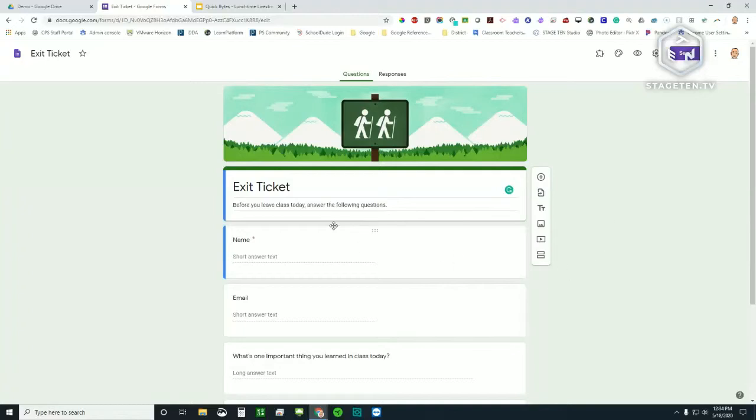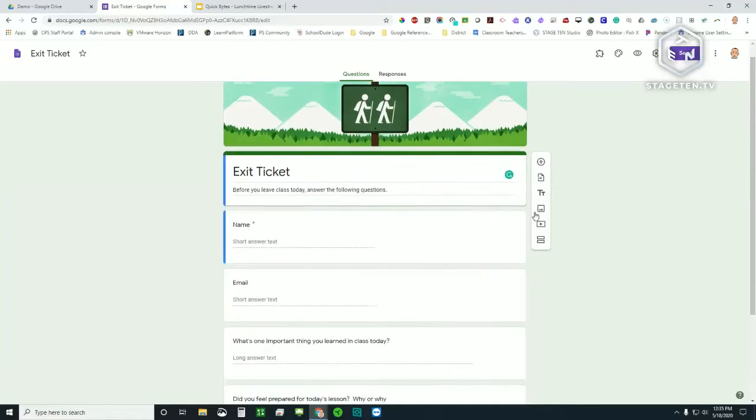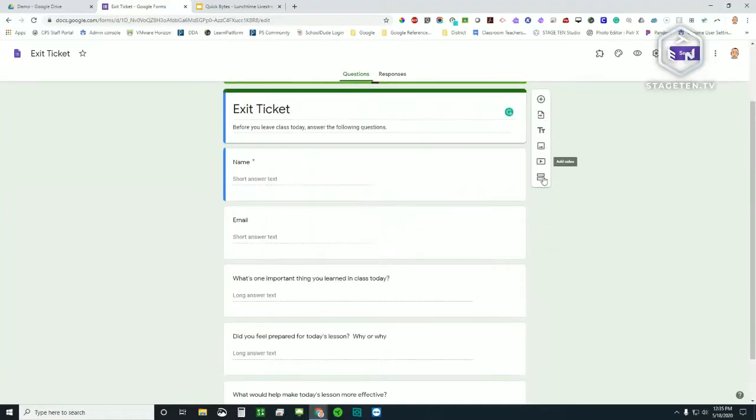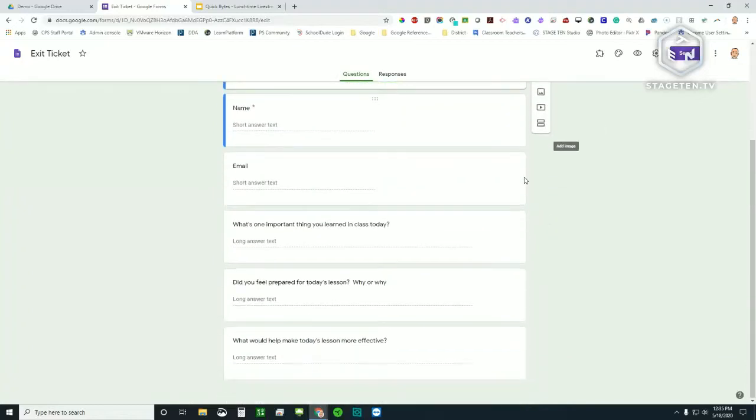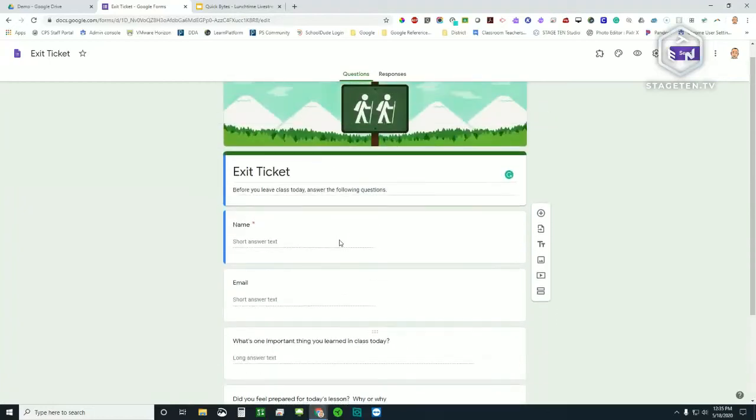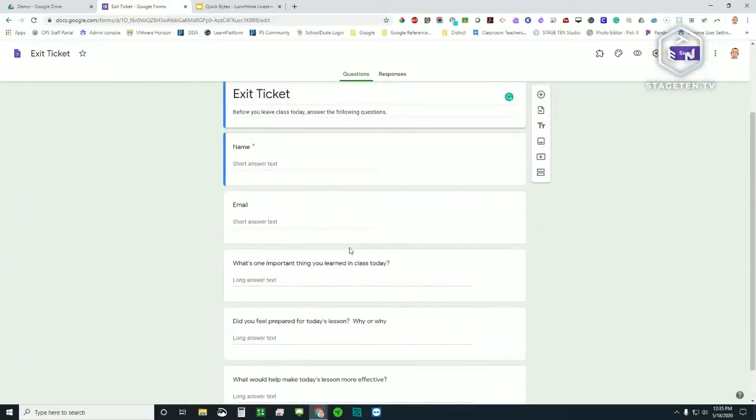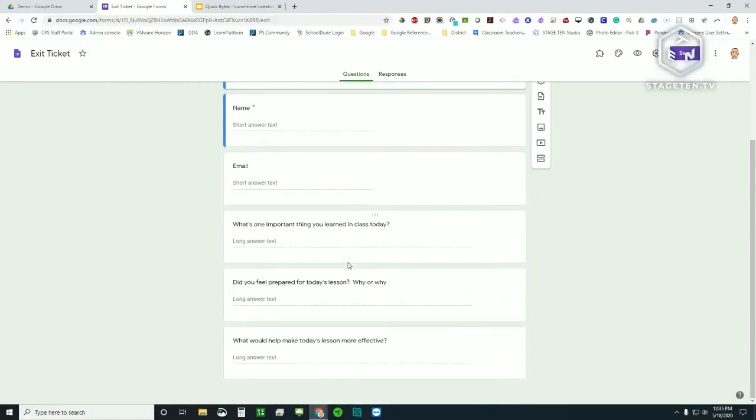Now that we're in here, though, and we've got this template, this exit ticket template, I could change everything about this. I don't need to keep it the way it is. I kind of like that header image, though. That's really pretty cool. And I've got my name, obviously. And then as I slide down, you'll see this little insert bar will roll with me. And they've got a couple questions. Looks like they want the name, the email. What's one important thing you learned in class today? Do you feel prepared for today's lesson? Why or why not? And what would help make today's lesson more effective?